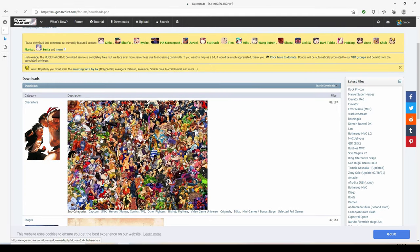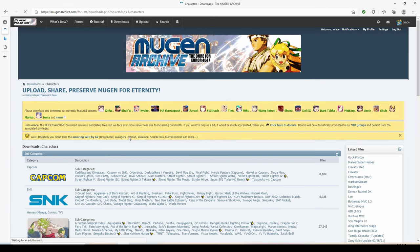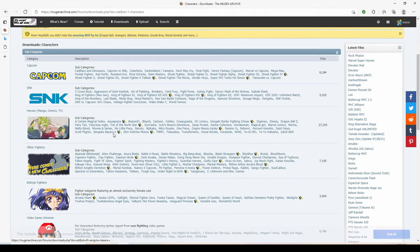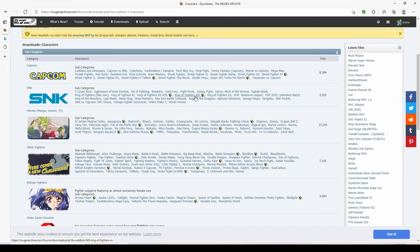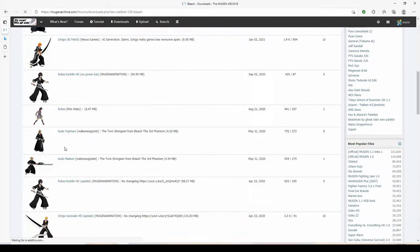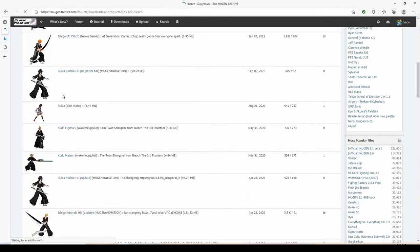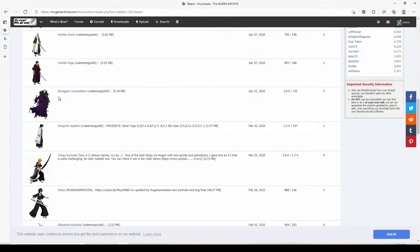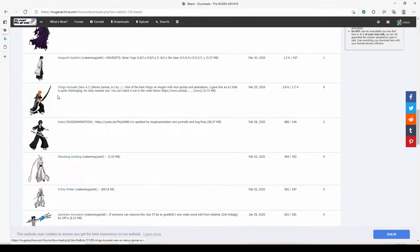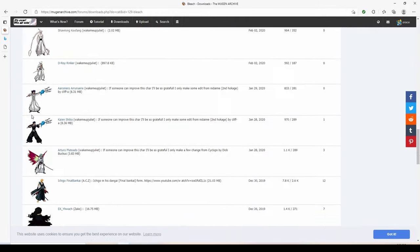You should have a MUGEN pack already that has a decent amount of characters in it. You can come over here and download a random character. You have all types of stuff you can pick from. Let's just do Bleach.